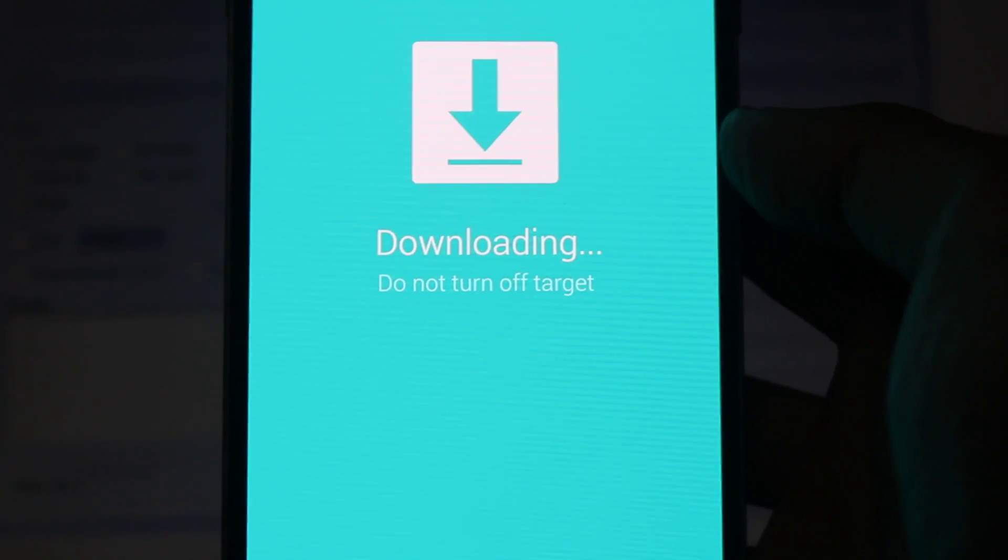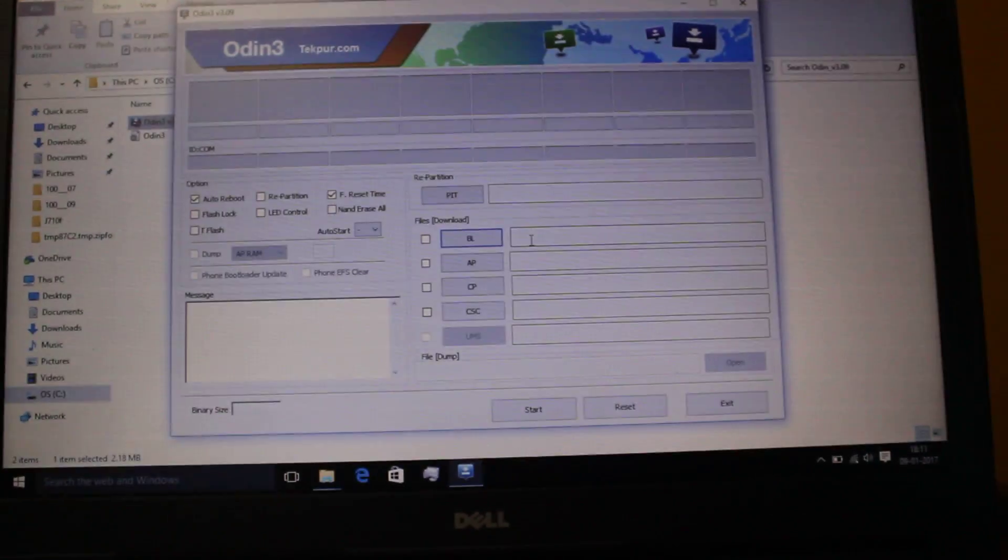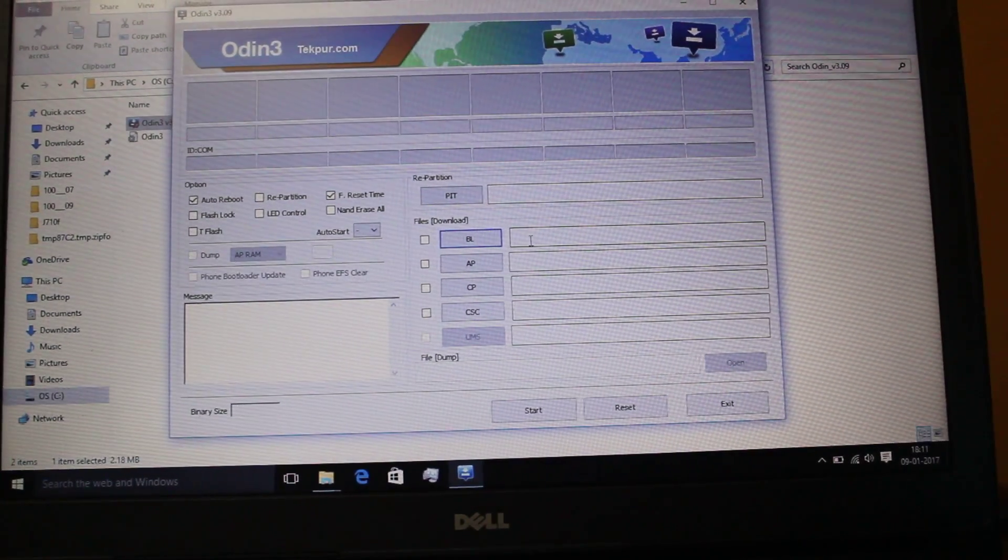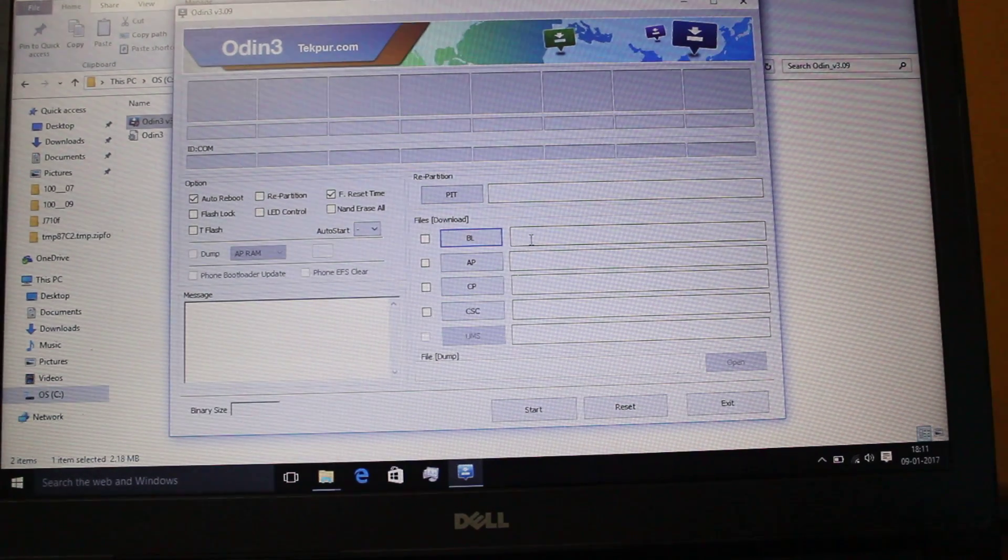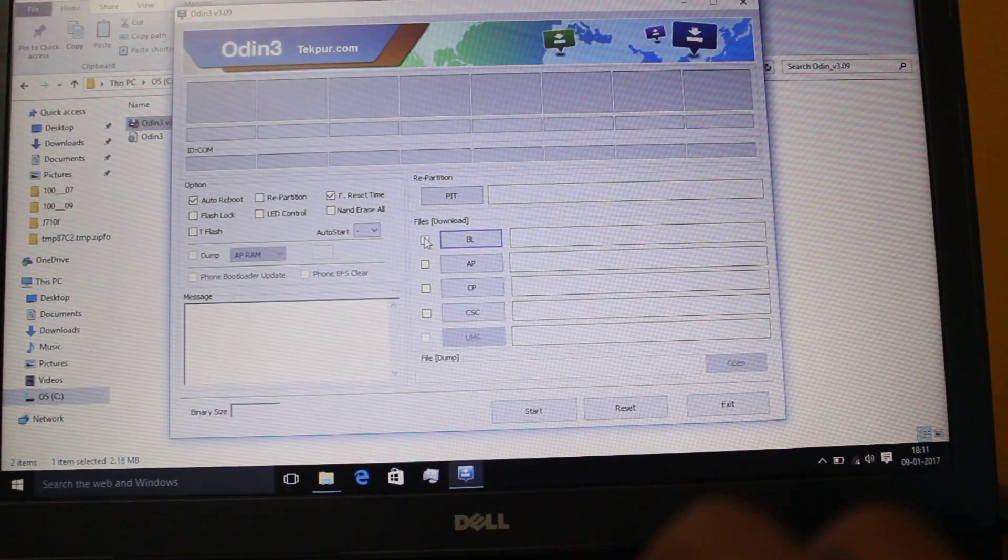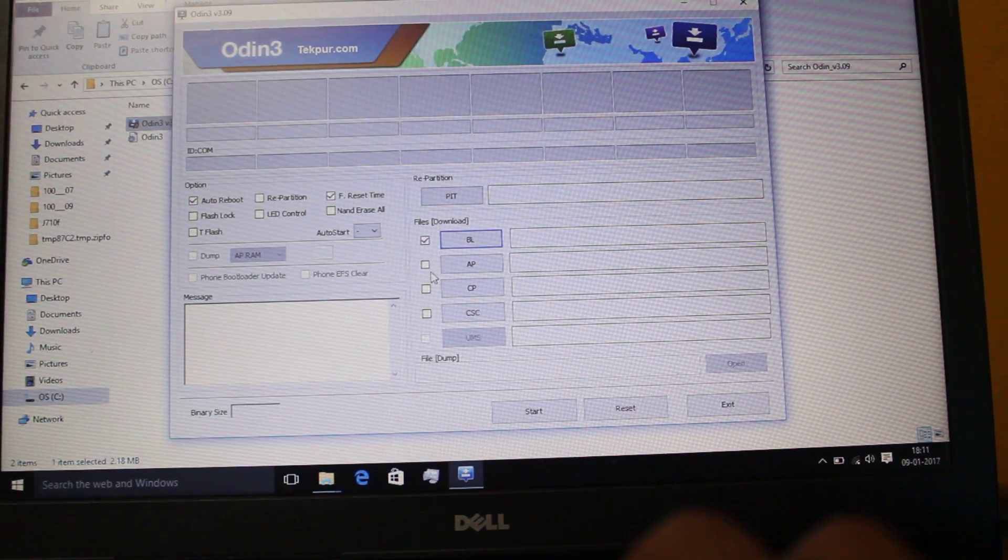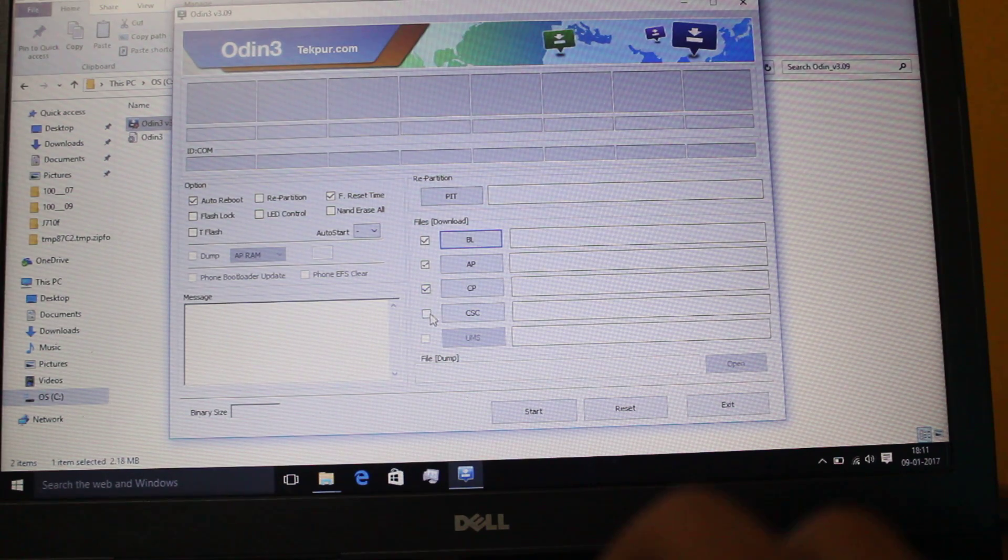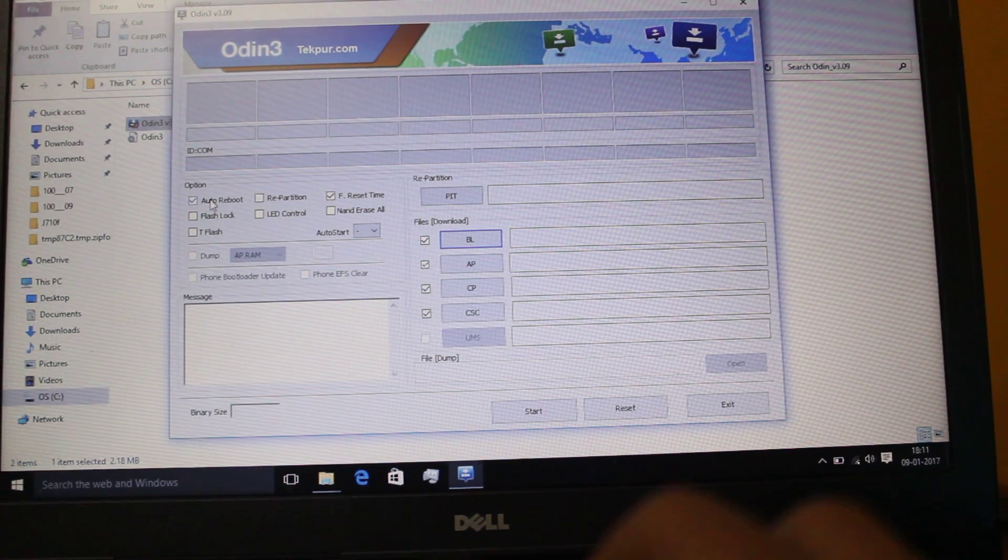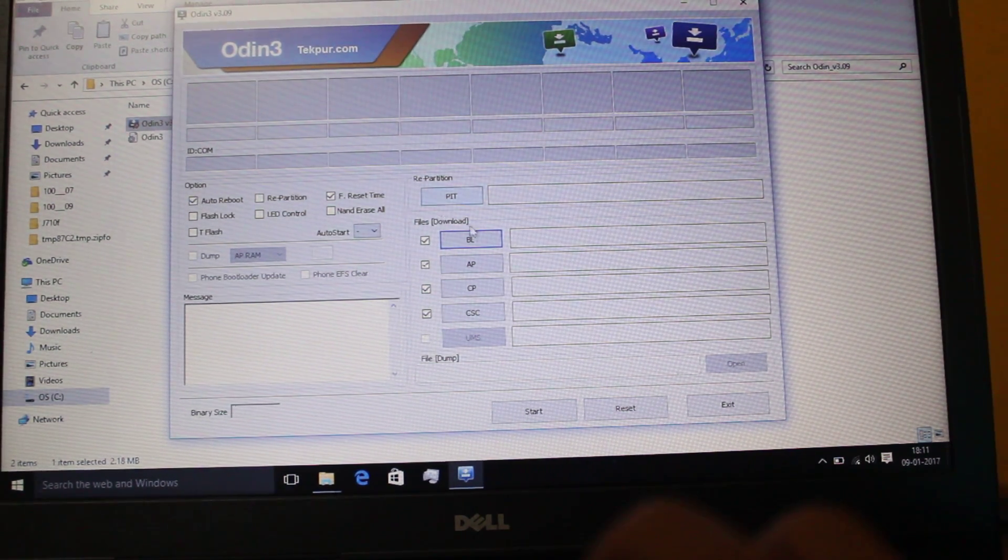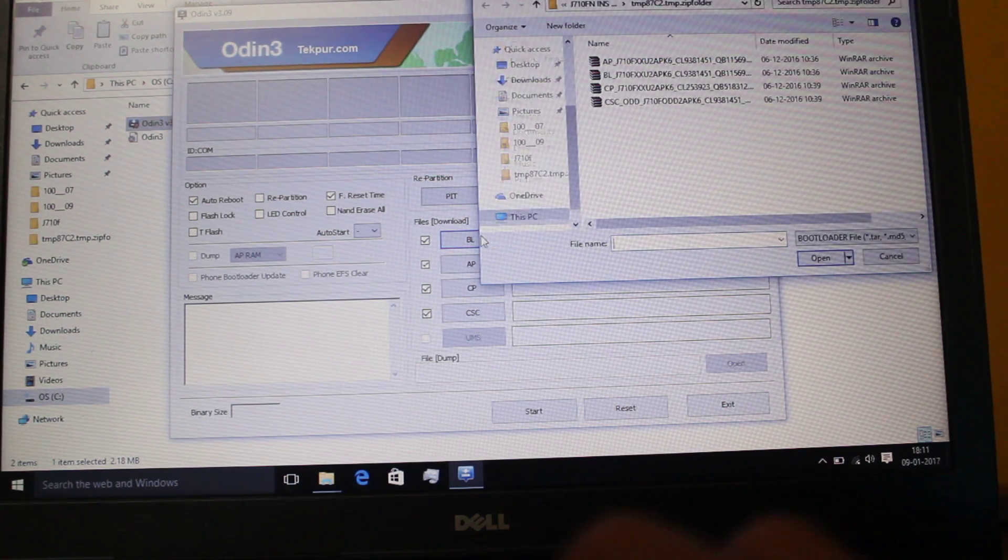I will go here and the auto reboot should be checked, and then place the files.